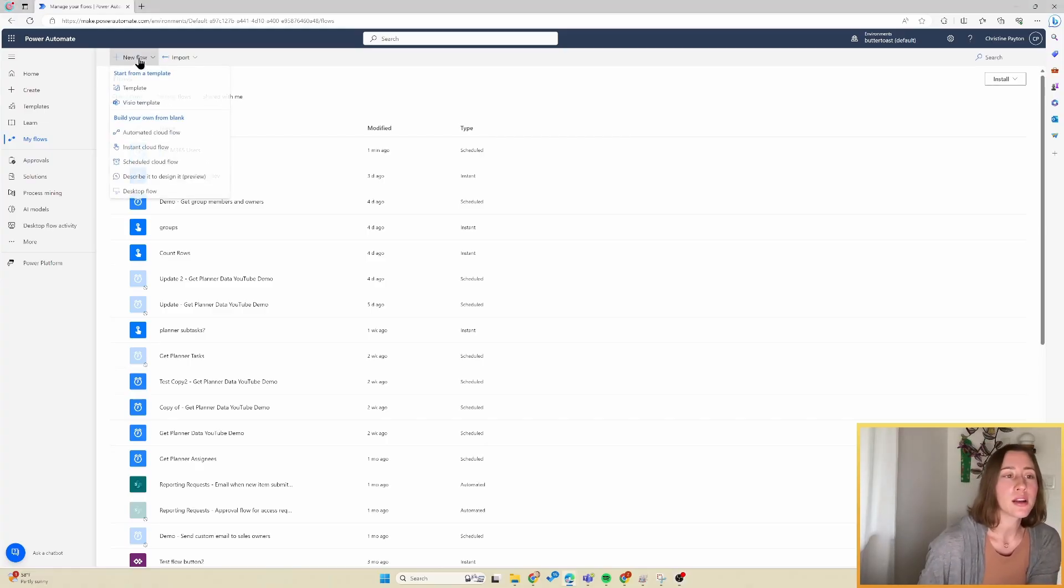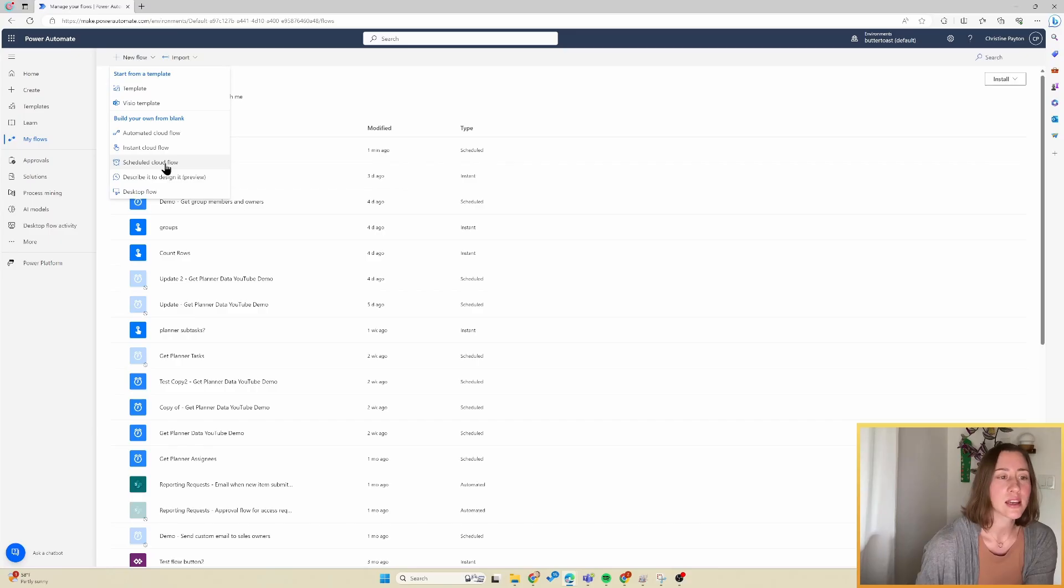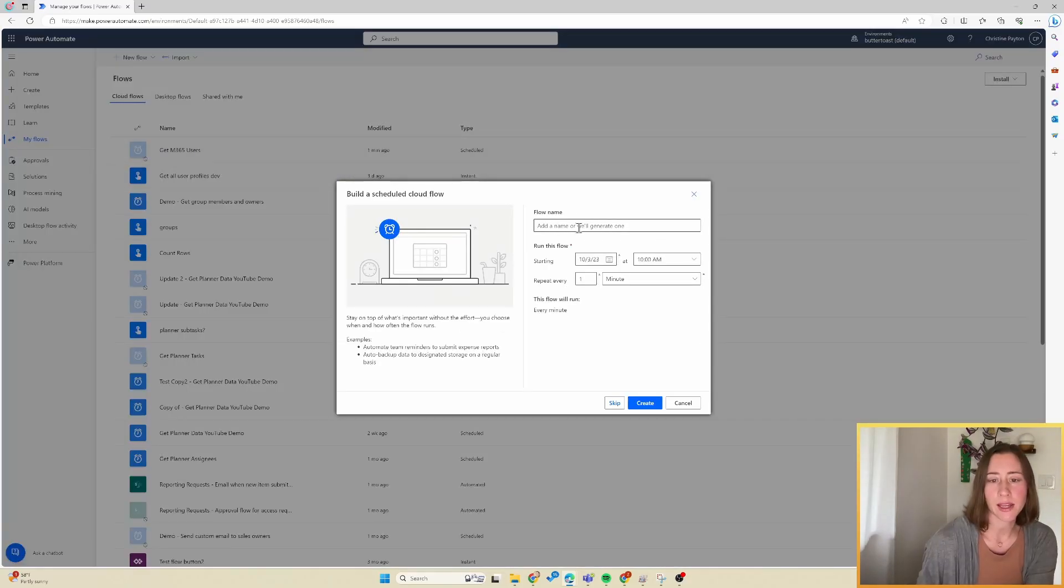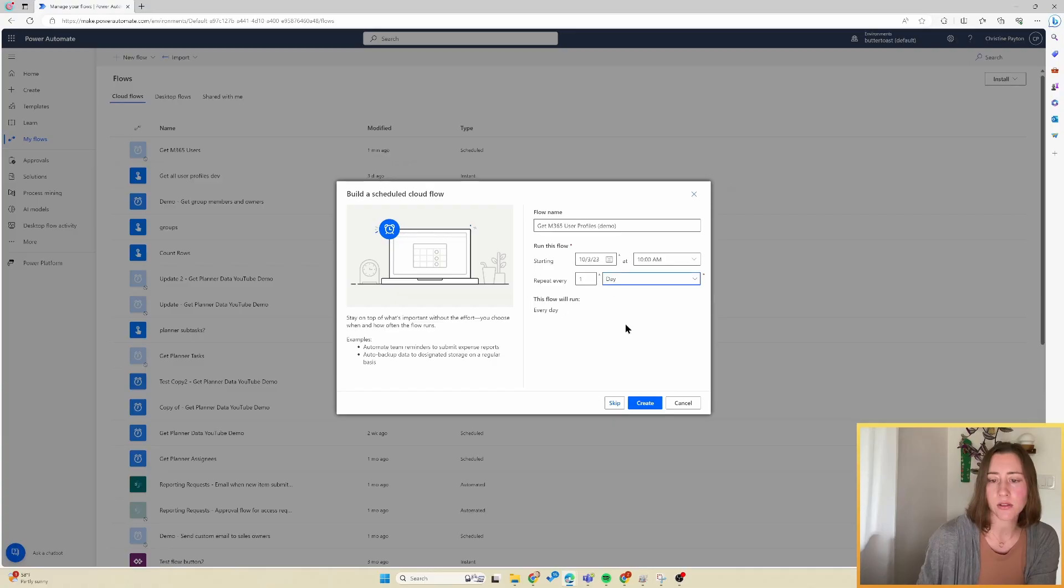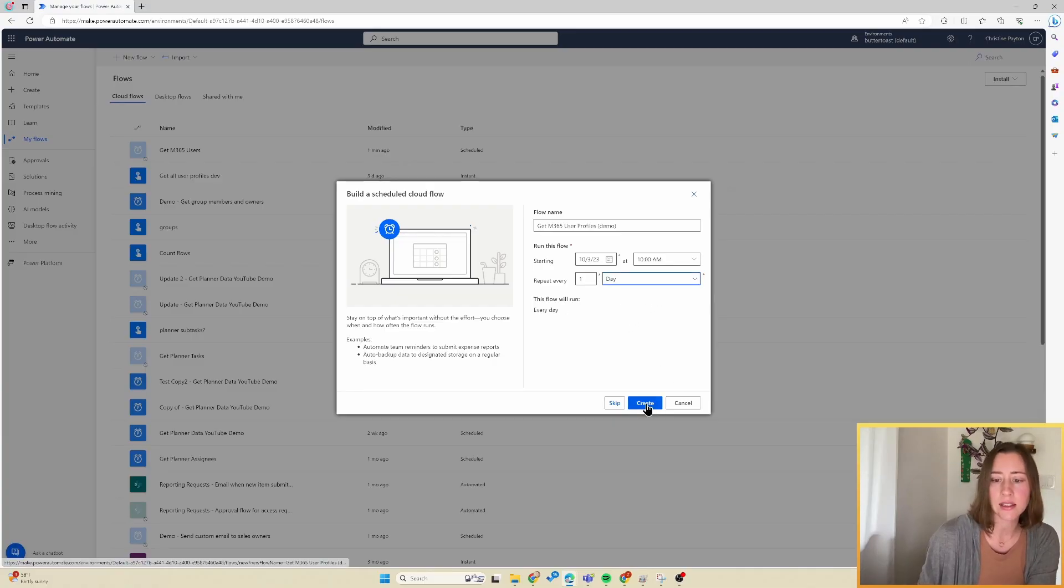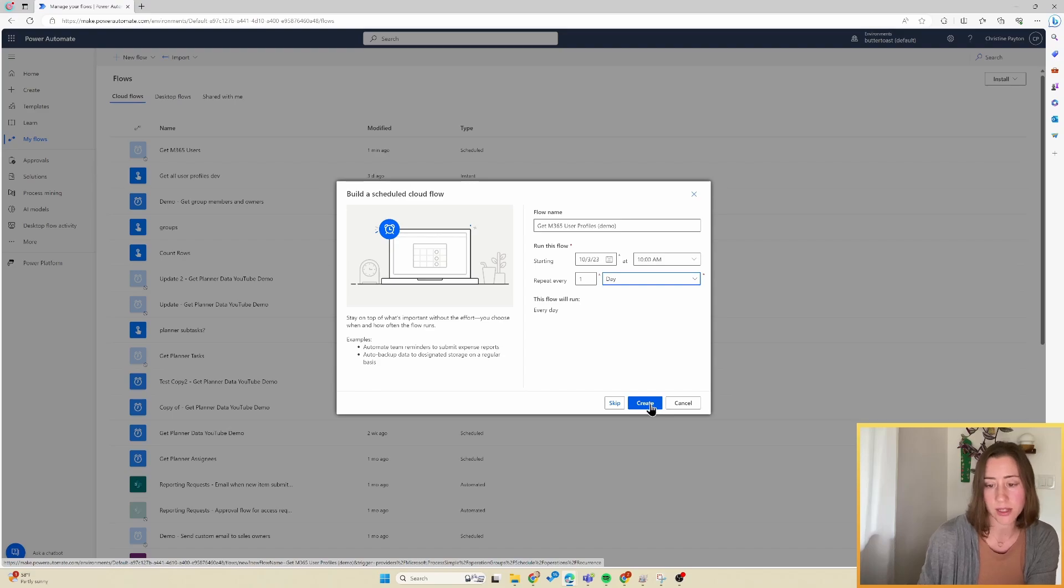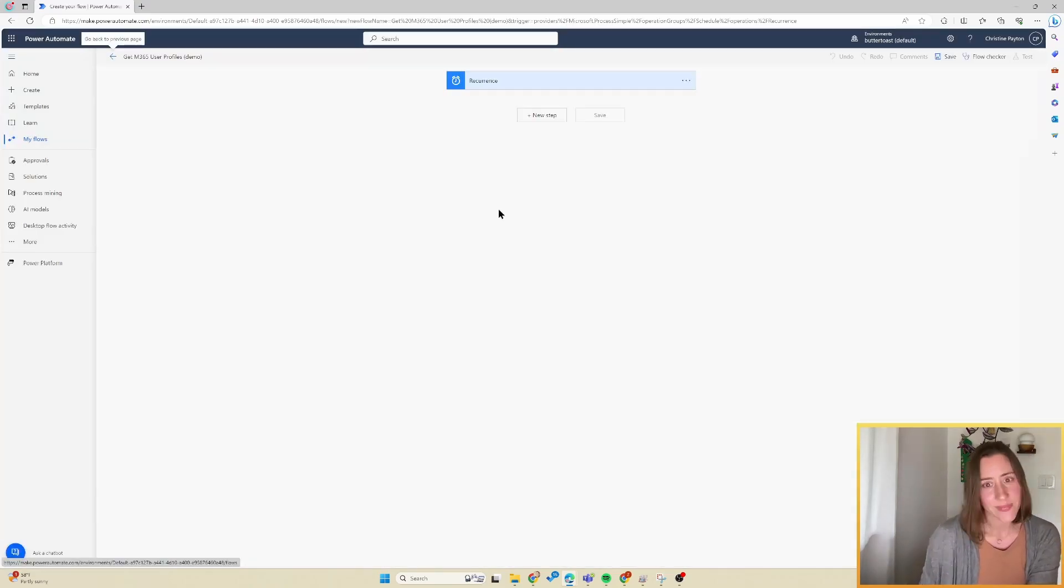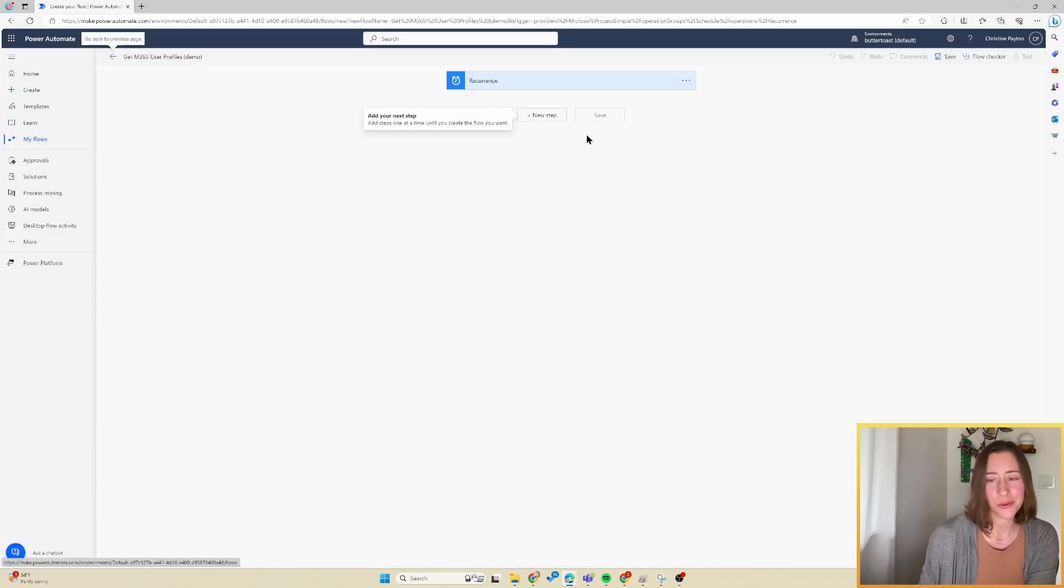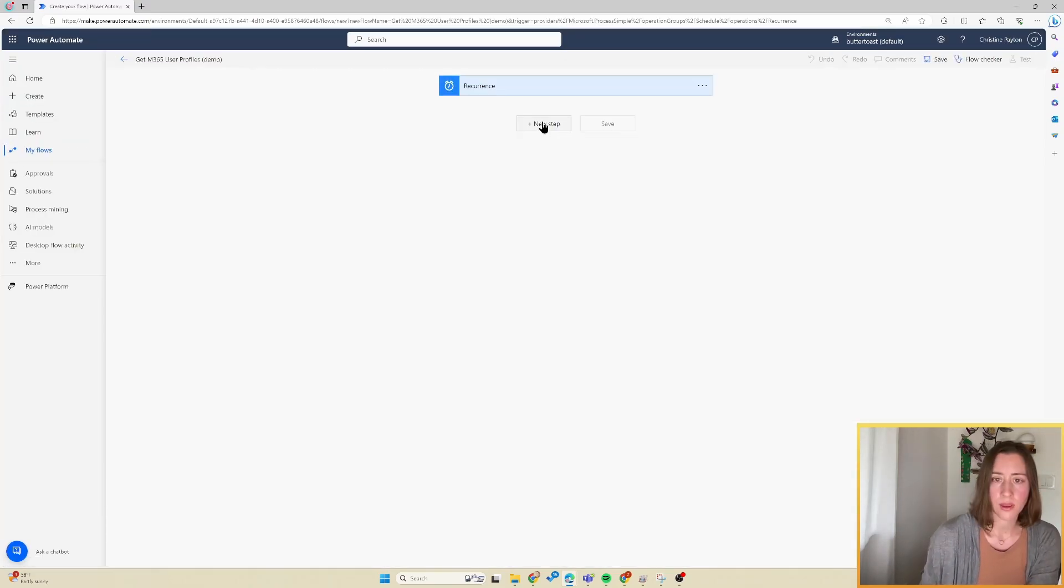I'm going to create a new scheduled cloud flow in Power Automate. And I'm going to have this repeat once a day. You could also do once a week, once a month, just depends on how often you need to get this information and how large your environment is. So if you've got 50,000 users, maybe you don't want to run this every day.